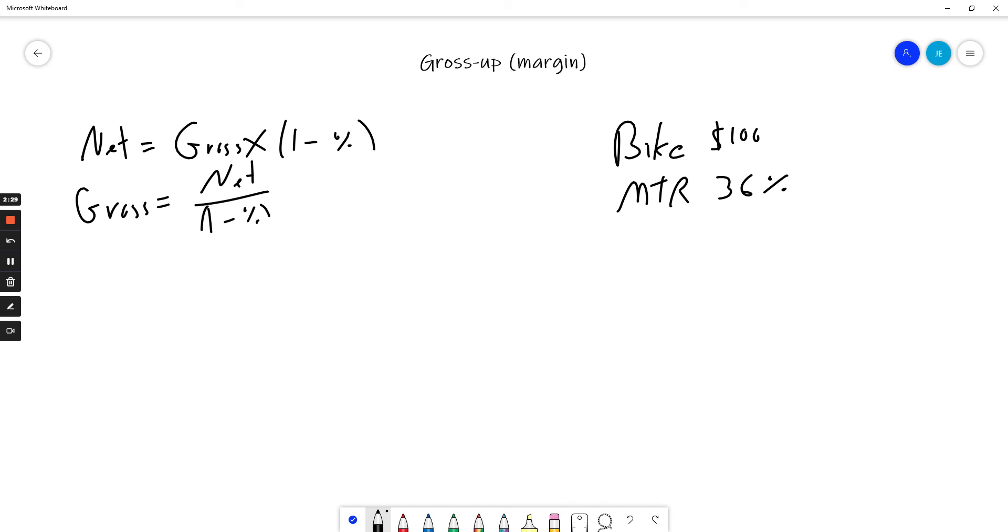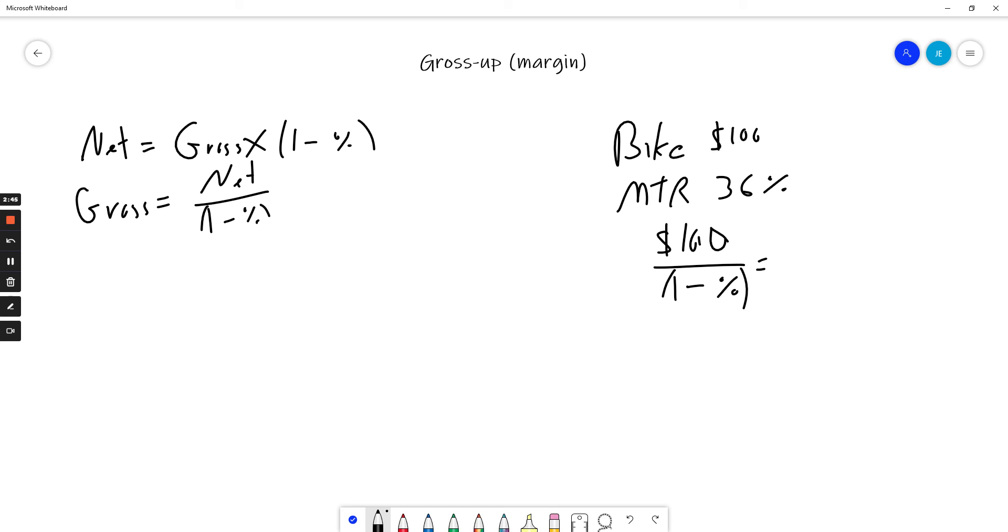So instead we use the gross-up formula. We take the net amount, which is the hundred dollars, and we divide it by 1 minus the percentage, which is 1 minus 0.36. Remember your order of operations.